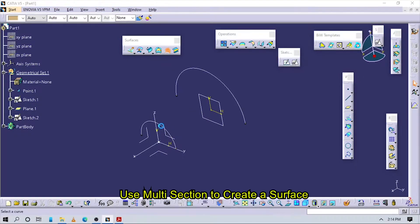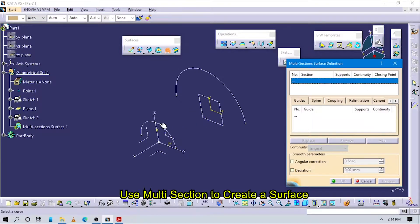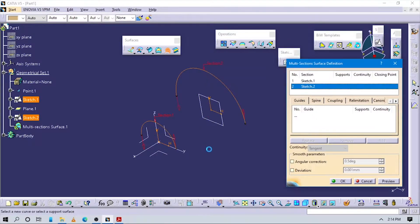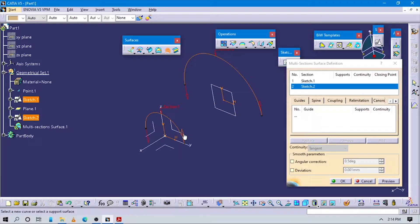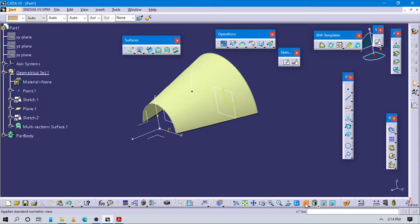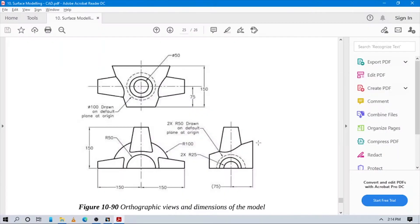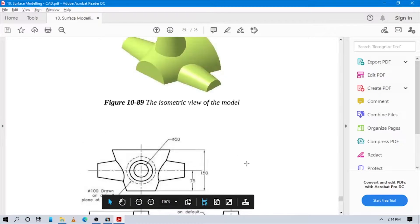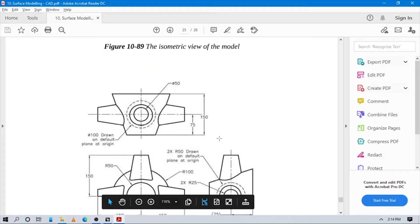Now go to Multi-Section Surface. In this section, select this side as the first section and this as the second section. Make sure the directions are correct — this one is up and this one is down. Make sure to flip it if needed. Now you can see how this surface is created.